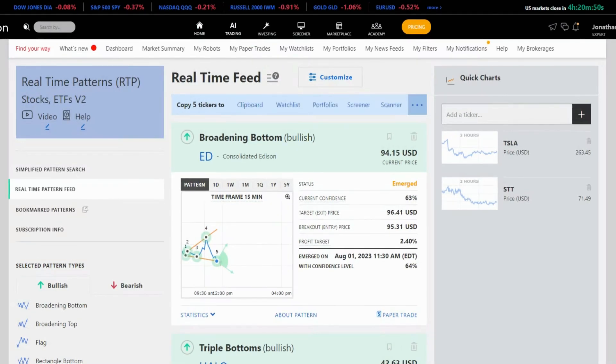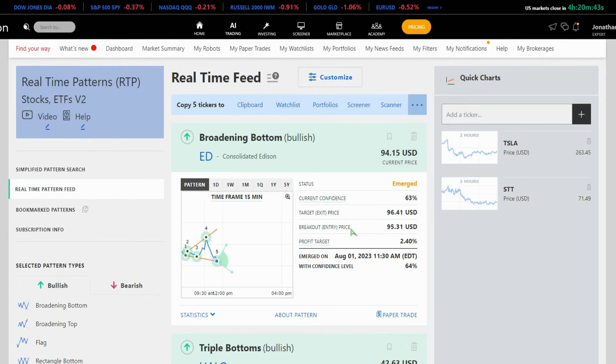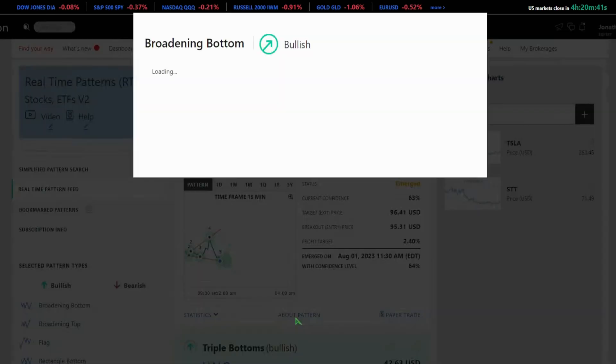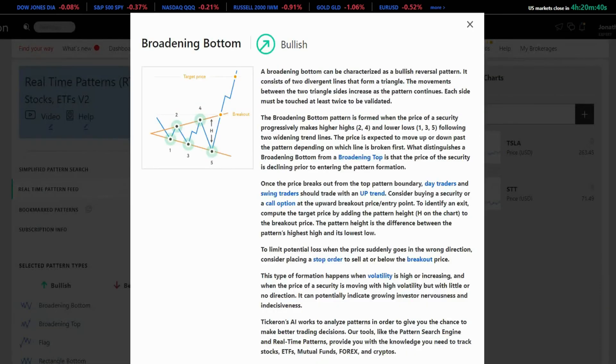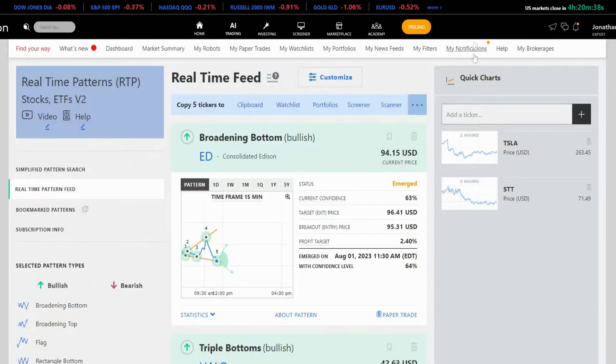For each pattern, you'll see the current confidence, target price, and breakout price. If you're unfamiliar with a particular pattern, no worries. Click on it to learn more about its characteristics and behavior.